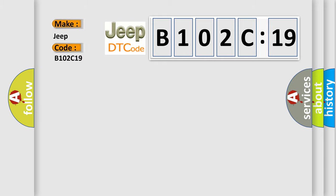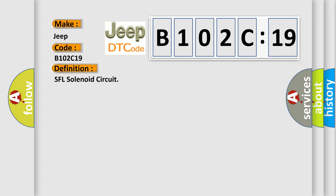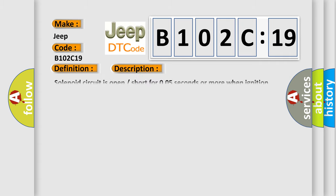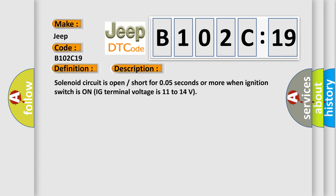The basic definition is SFL solenoid circuit. And now this is a short description of this DTC code: Solenoid circuit is open short for 005 seconds or more when ignition switches on IG terminal voltage is 11 to 14 volts.